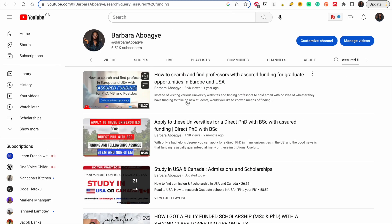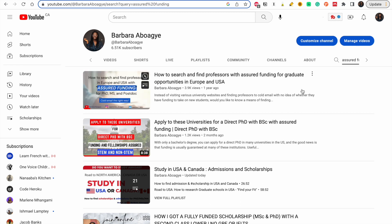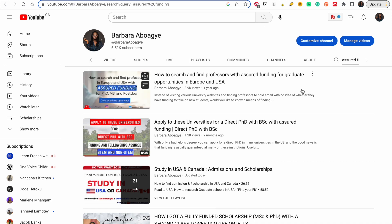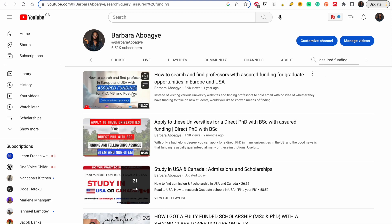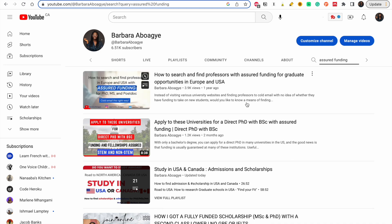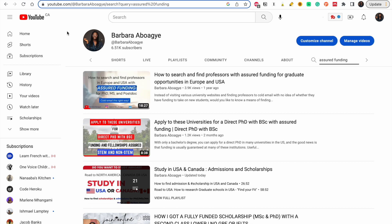This is actually a follow-up on my video on how to search and find professors with assured funding for graduate opportunities in Europe and the US. I got a lot of good feedback and people requested I do something similar for Canada. If you haven't seen that video, just go to my channel and type 'assured funding' — that will be the first video you see. Watch it, practice what I say, and very soon you are going to hear good news.